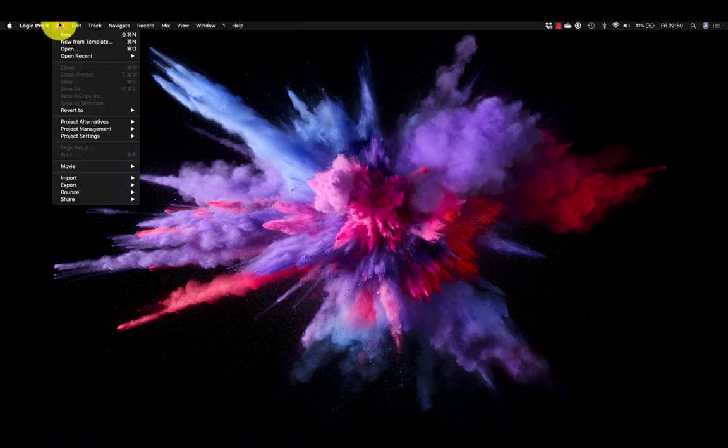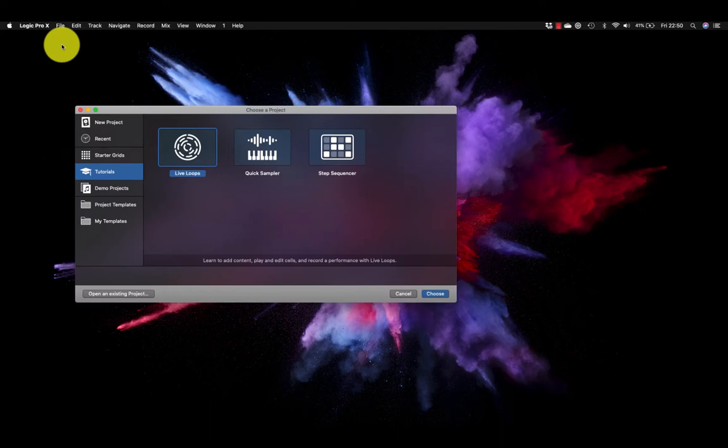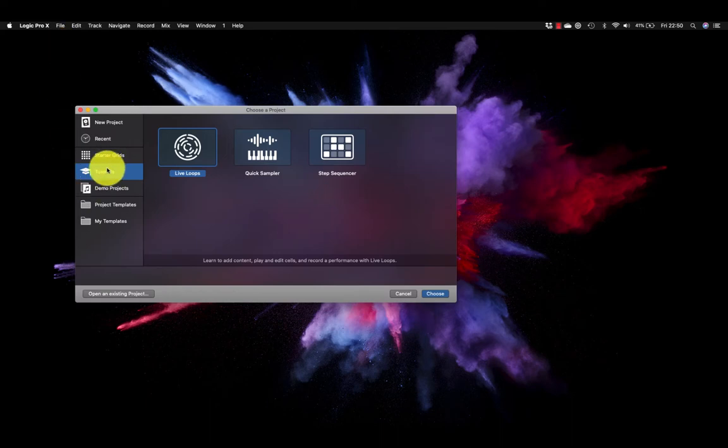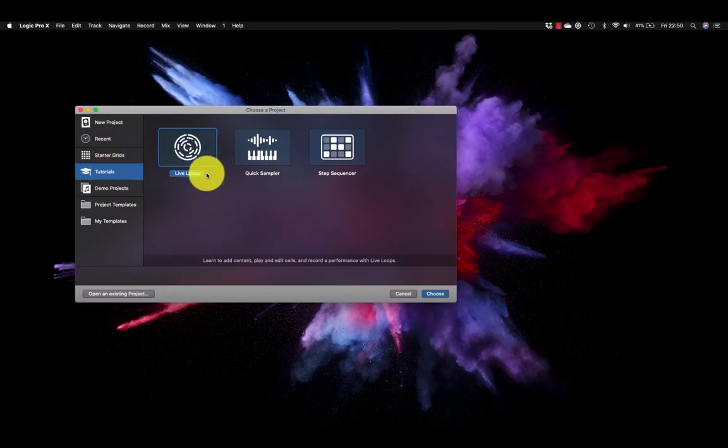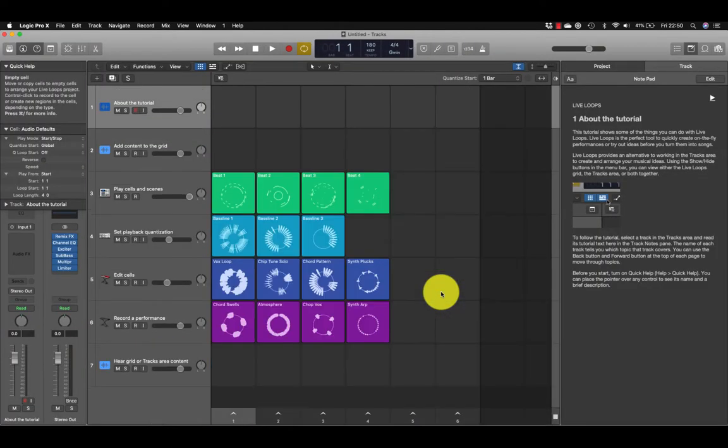Let's go to Logic, File, New from Template, and under Tutorials we're going to choose the Live Loops template, click Choose, and that will load a pre-recorded template.